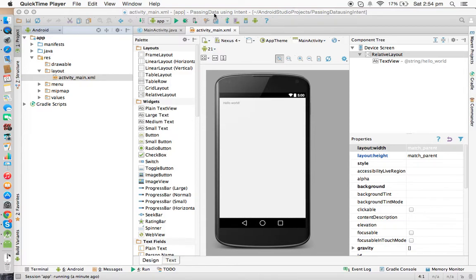Here I have created a new project called 'Passing Data Using Intent'. We have the default activity called MainActivity and its layout file activity_main.xml. Since we are discussing passing data from one activity to another, this is a common real-time requirement — from one activity we need to send data to another, whether that data is a primitive type or an object.